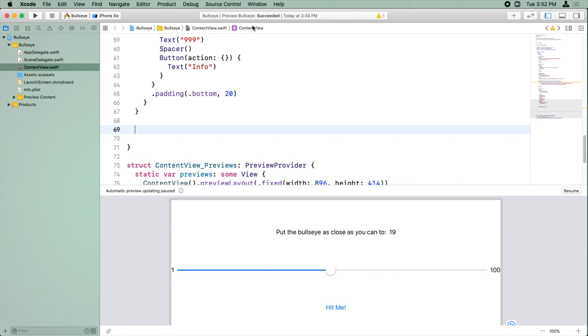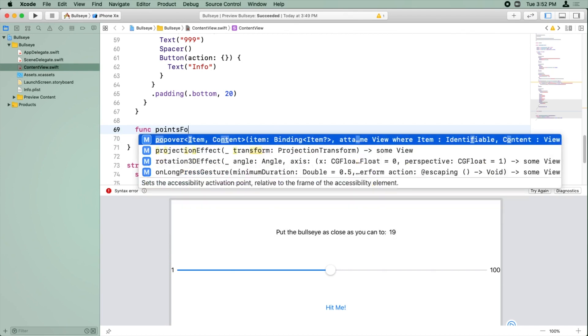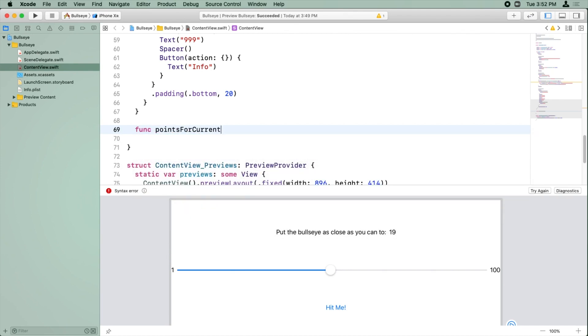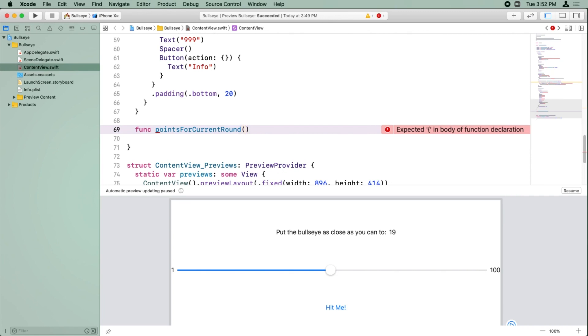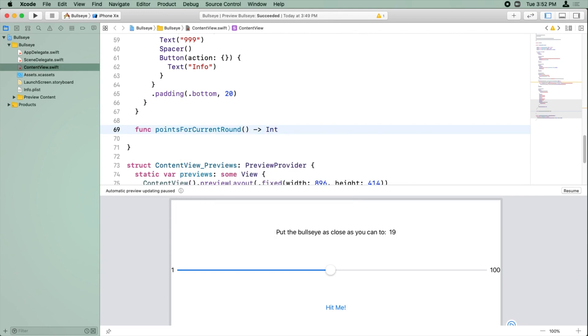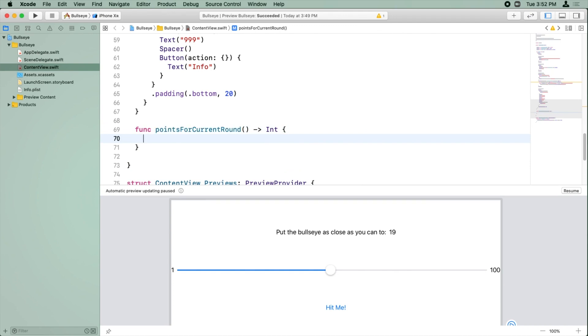So let's create a new method. So the first thing we do is we type the keyword func and now we give the name of the method. We're going to call it points for current round. Next, you put parentheses and inside here you put any input also called parameters that this function takes. We're not going to take any input. So we're going to leave that empty. And then we use what looks to me like an arrow. And then we put what we're going to return and we're going to return an integer. And you put an open and a curly brace.